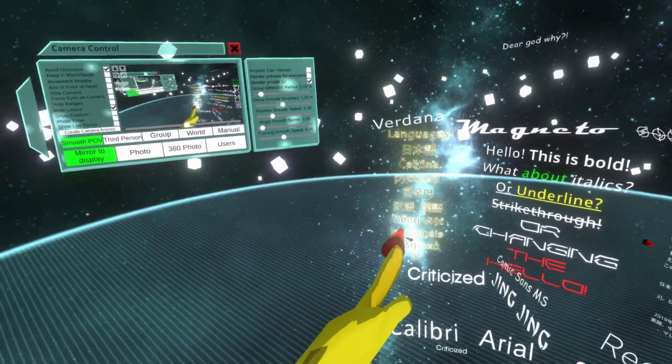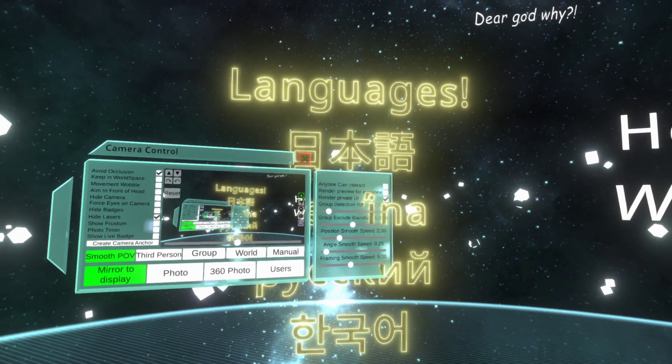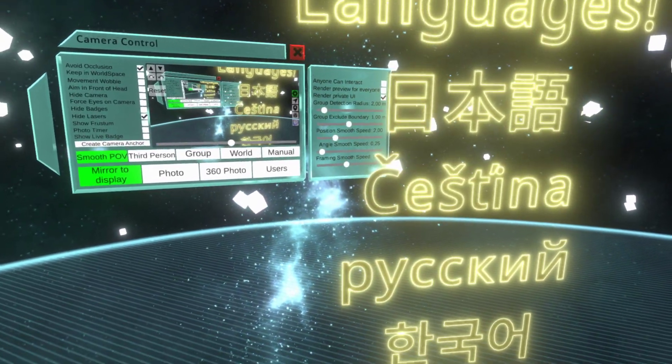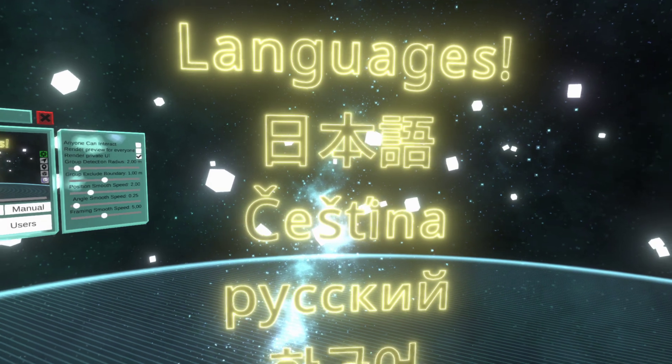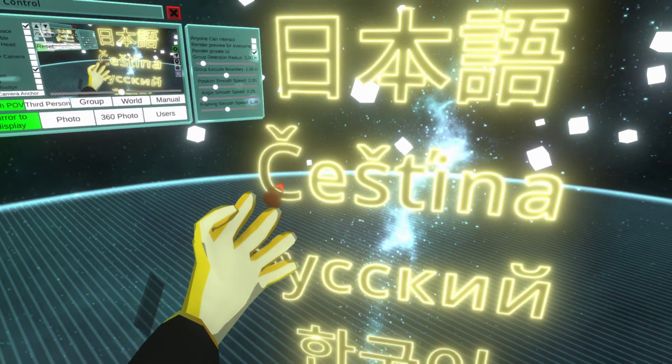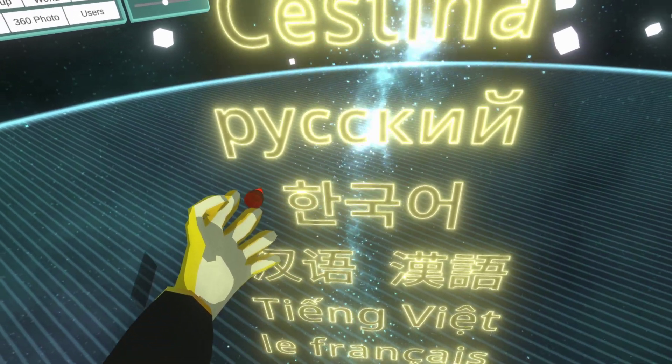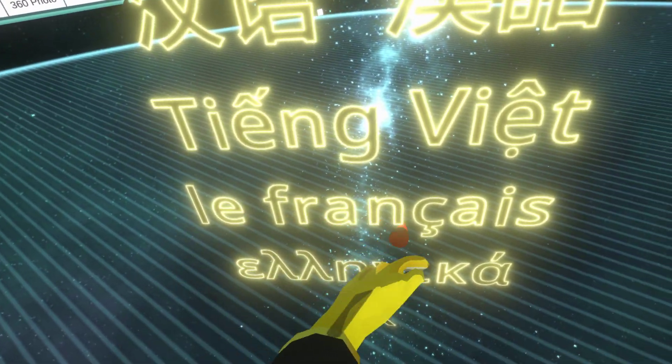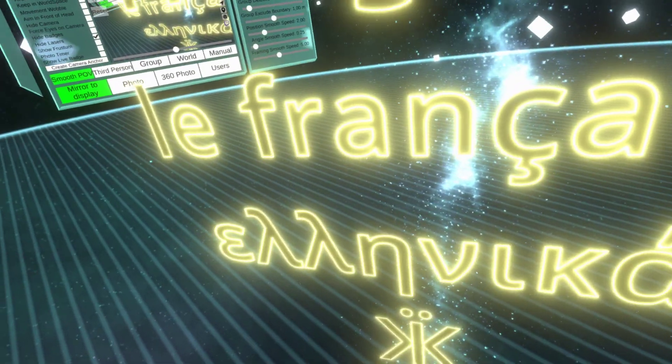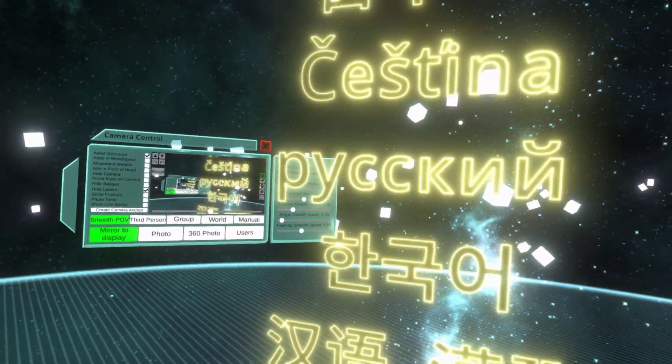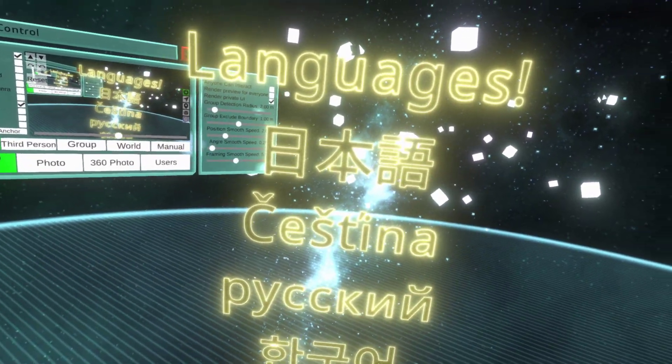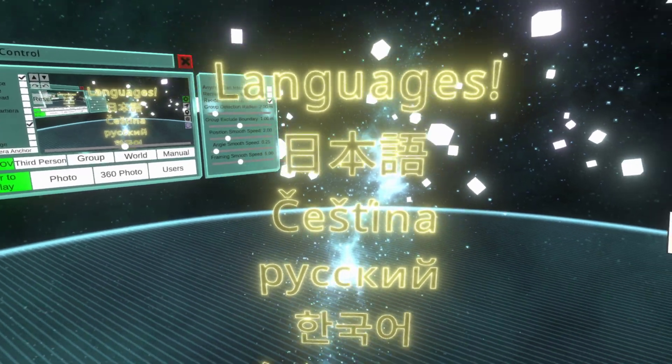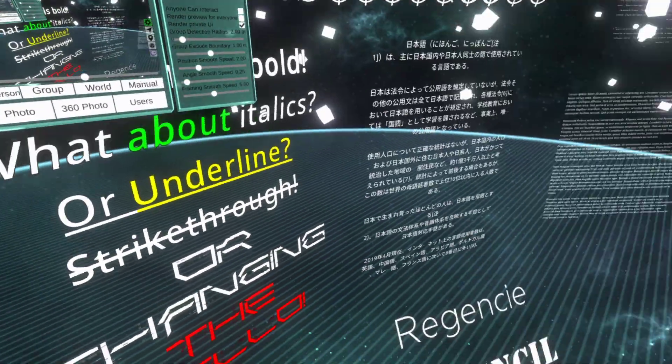Because the glyphs are being generated on the fly, we now support pretty much any glyph from the font file. We support things like Japanese, Czech, Russian, Korean, Chinese, Vietnamese, French symbols, Greek, and Cyrillic symbols. Languages that before would display as squares will render correctly now.